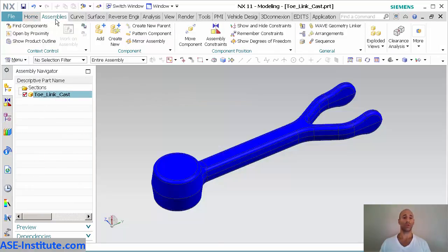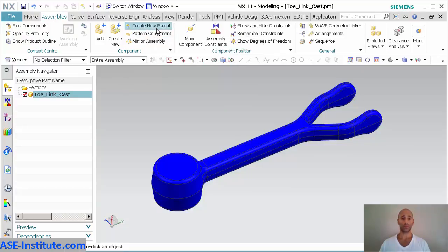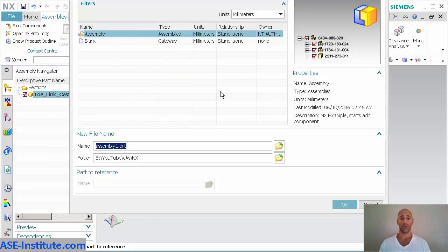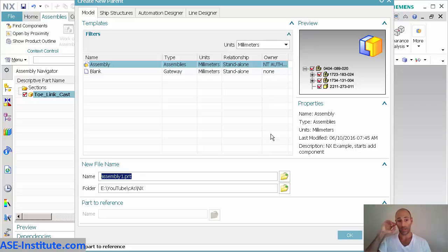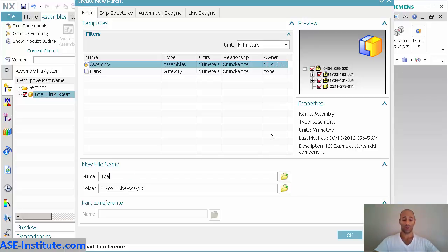I'm going to go into assemblies and say create new parent. When NX Siemens decided to put this feature in, creating a new parent, it really made life a lot easier because now I could just make a new parent on the fly.